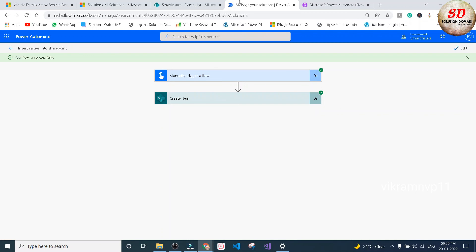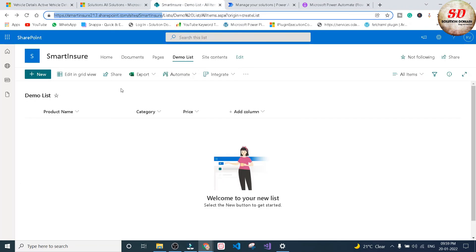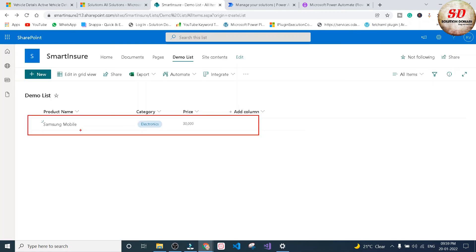We can see the green tick marks. Go back to SharePoint and refresh the page — the record has been inserted into the SharePoint demo list using Power Automate Instant Flow. This is how we insert values into a SharePoint list using Power Automate Instant Flow. Thanks for watching — I'll see you in the next video.